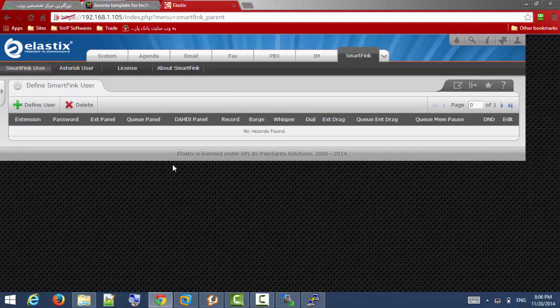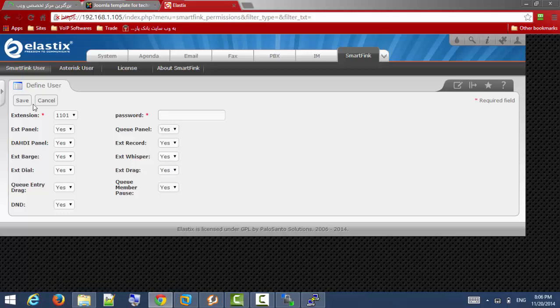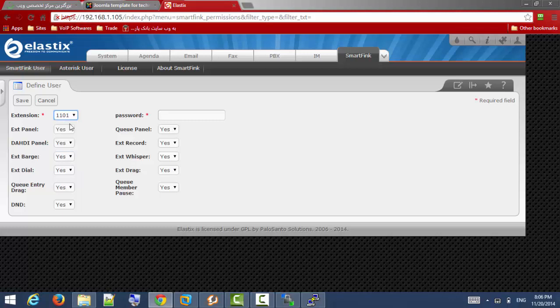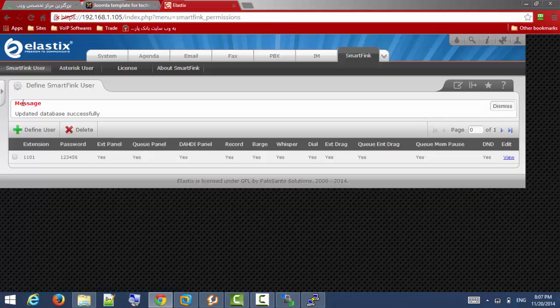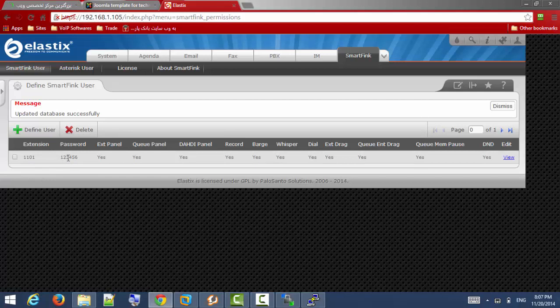At first we are going to define SmartFing user. You should choose one of your extensions, for example 1101, choose your password, and you can set permissions for this extension. I set all of them to yes. Now I have one user to monitor my Elastix from SmartFing application.